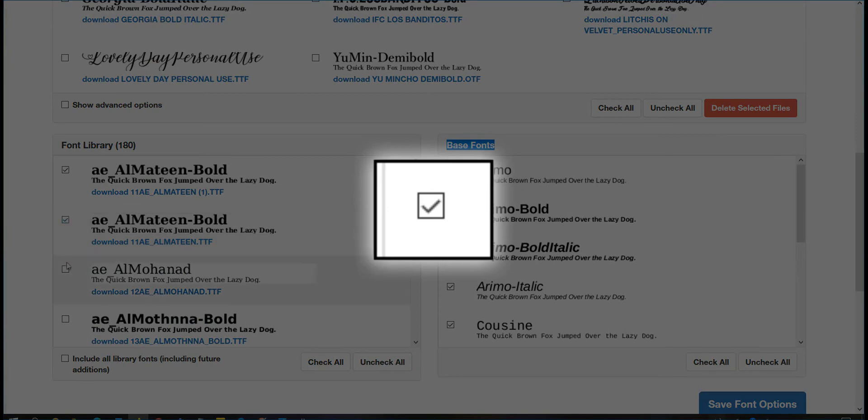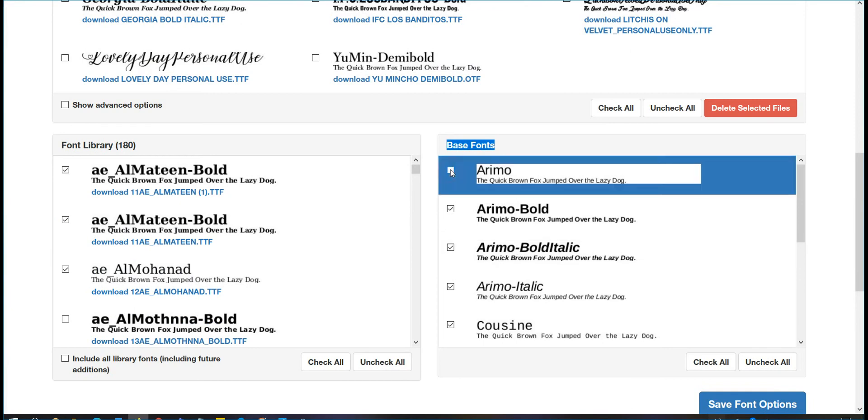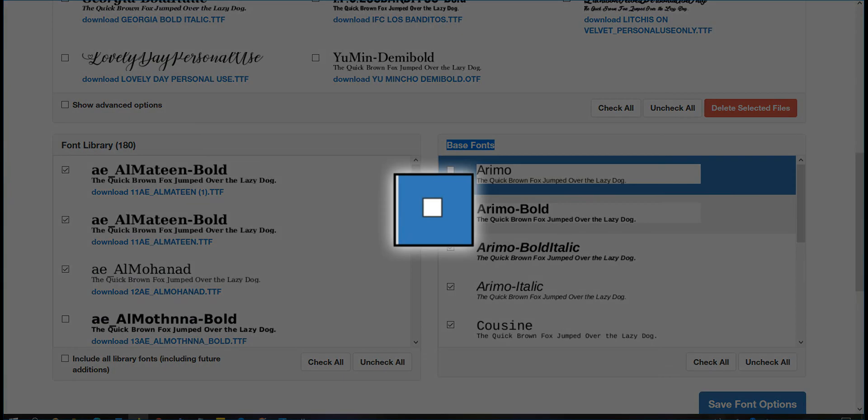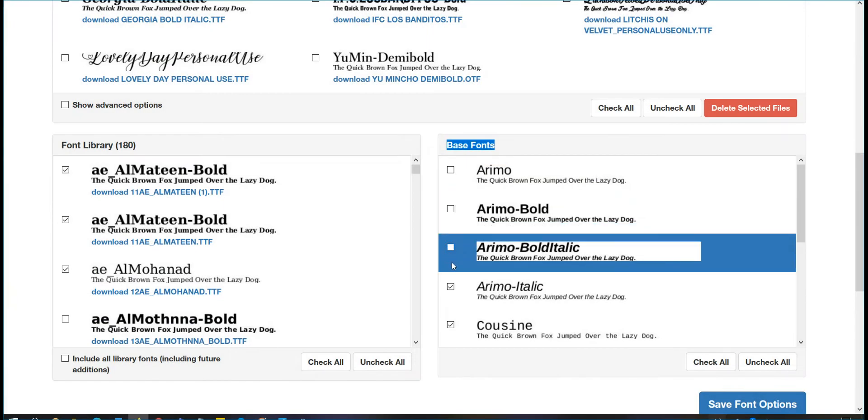If you do not want the base font to show up on any of your templates, simply uncheck this box. Checking or unchecking the box will decide what fonts are available for your template and what fonts are not.